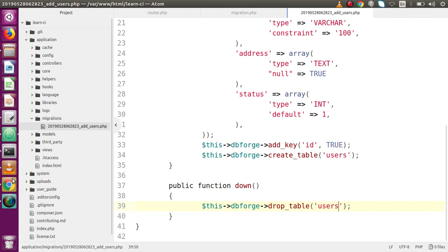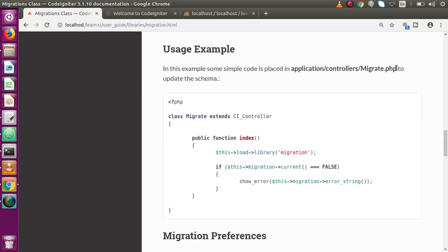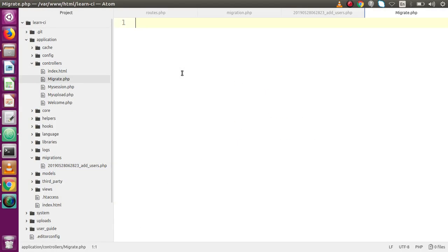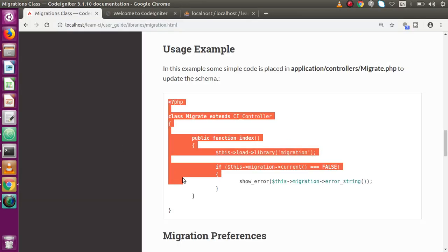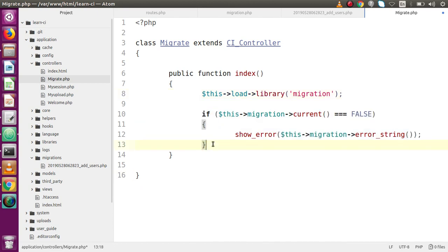How can we run that? Back to the documentation — we need to create a migrate.php controller inside the controllers folder. There is no strict naming convention for this file; you could also name it 'run_migrate'. Let's go ahead and create a migrate.php file inside our controllers folder. After copying the sample code from documentation and pasting it, we have a Migrate controller with an index method that loads the migration library and runs the current migration.